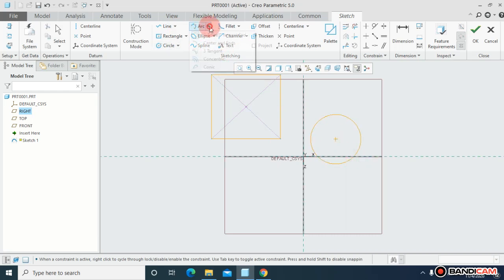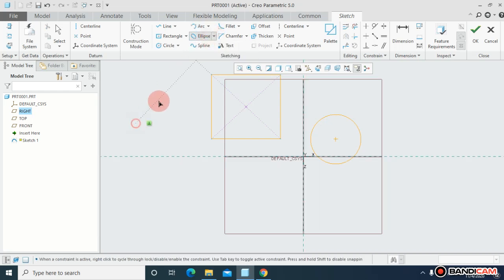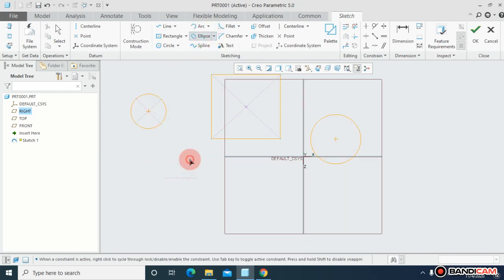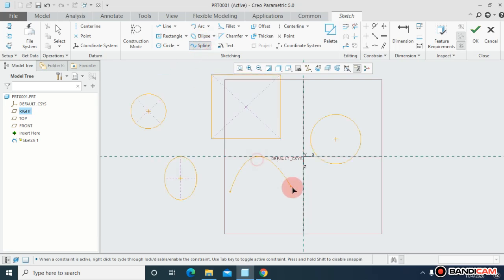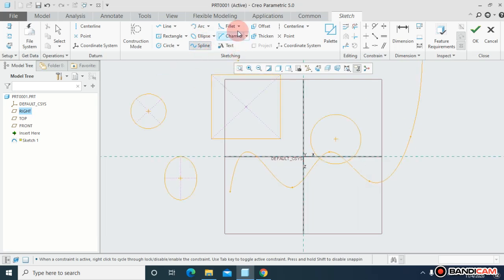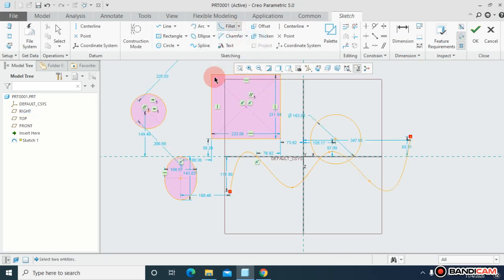You can draw a center rectangle, you can draw a circle over here, you can draw the arc, you can draw the ellipse, you can draw the spline.